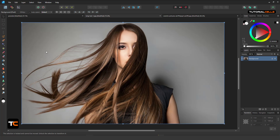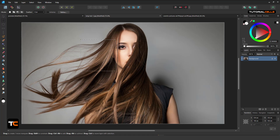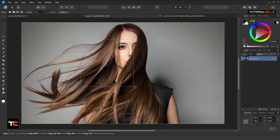For example, I want to cut the background from this girl. Let's try some selections. This is a Rectangle Marquee tool — if you click and drag, or hold Shift, you can make it proportional. Then release your mouse to select that part. With this selection you can copy and paste it, or do anything you want.